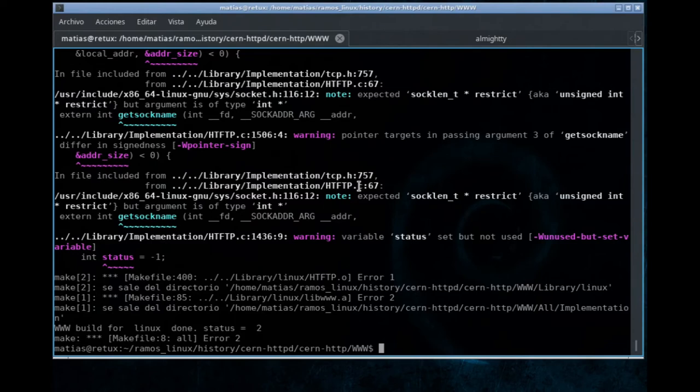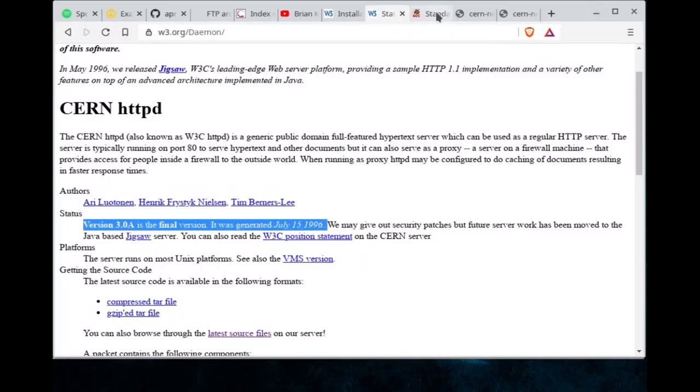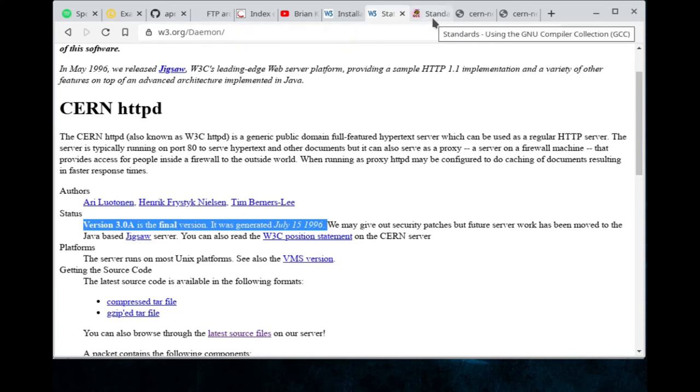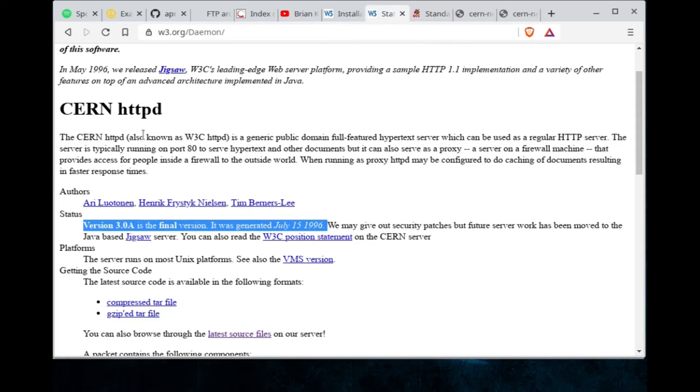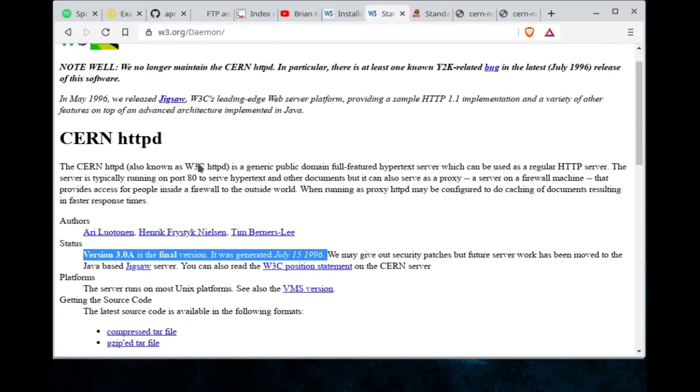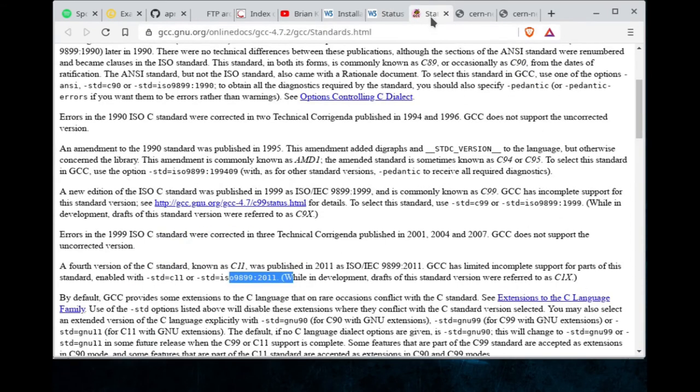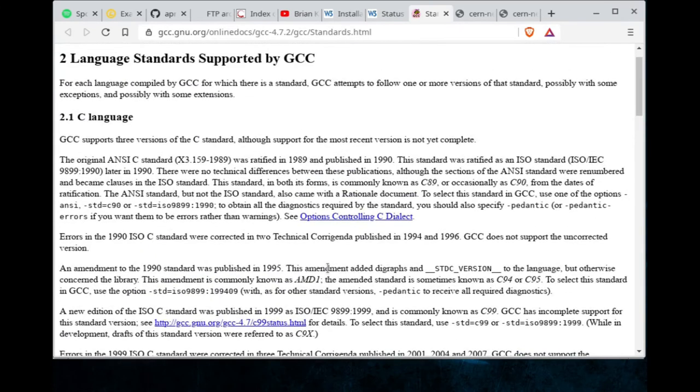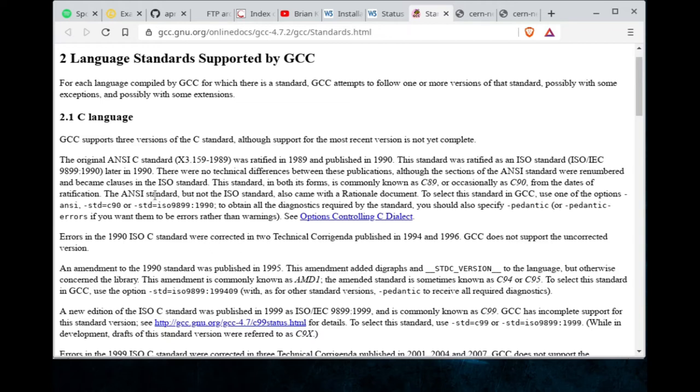These errors are due to the fact that we are using a modern compiler much different than the ones that were used back in the time when CERN HTTPD was born. Basically, we can set up which C standard the compiler needs to stick to. For instance, we can say, hey GCC, why don't you stick to original ANSI C from 1989?